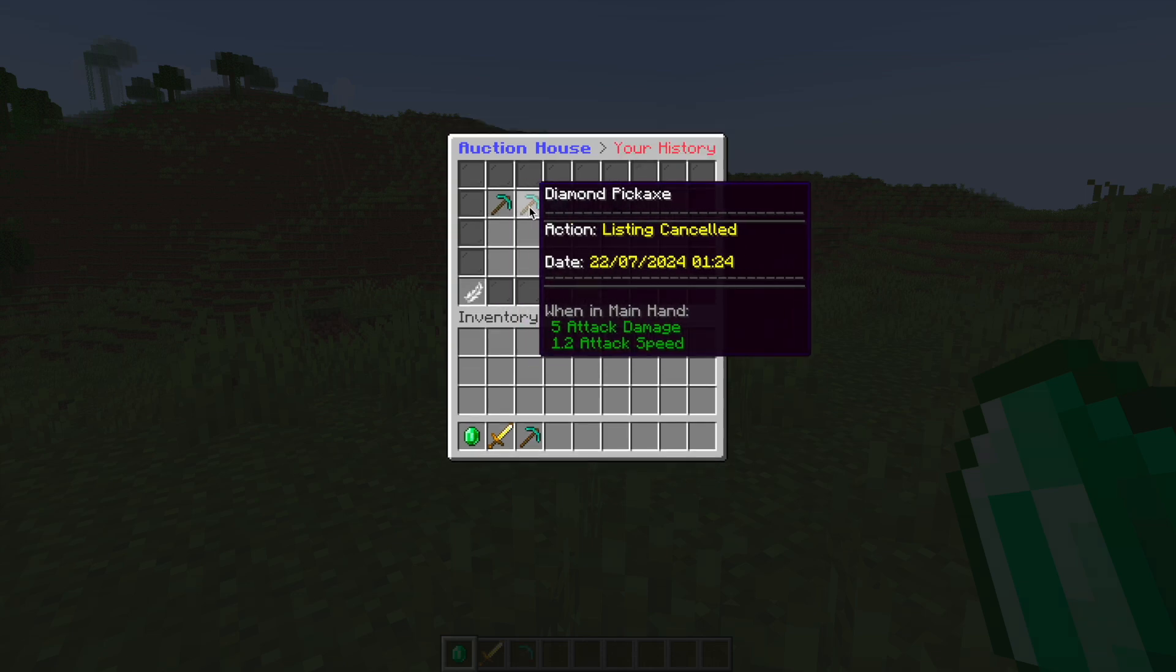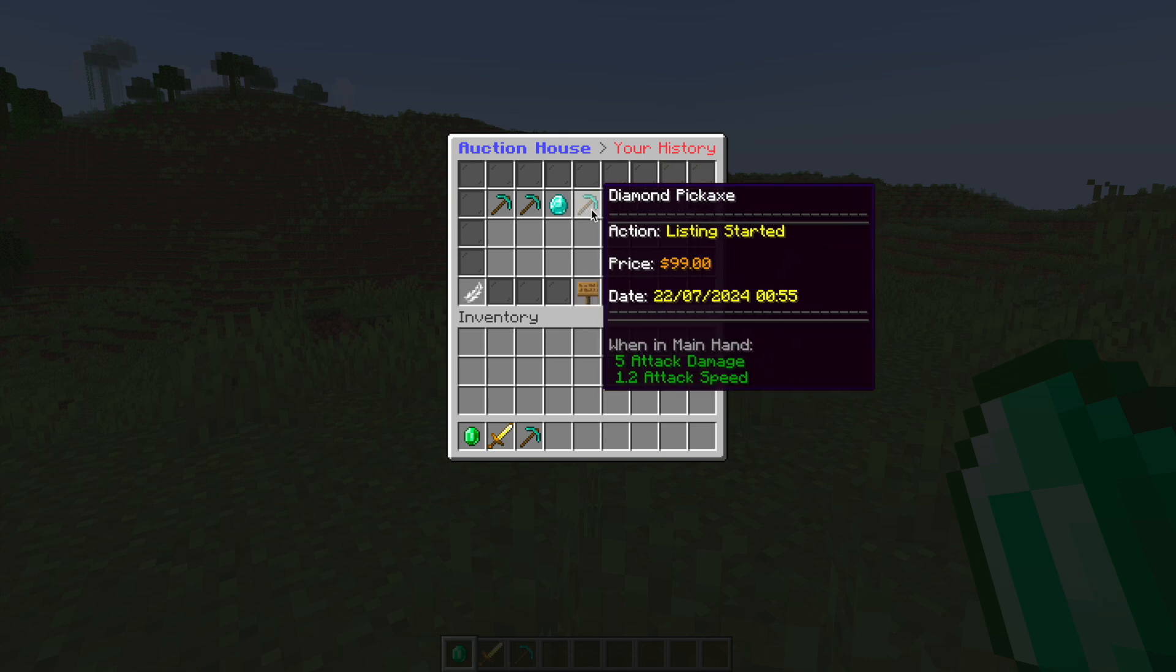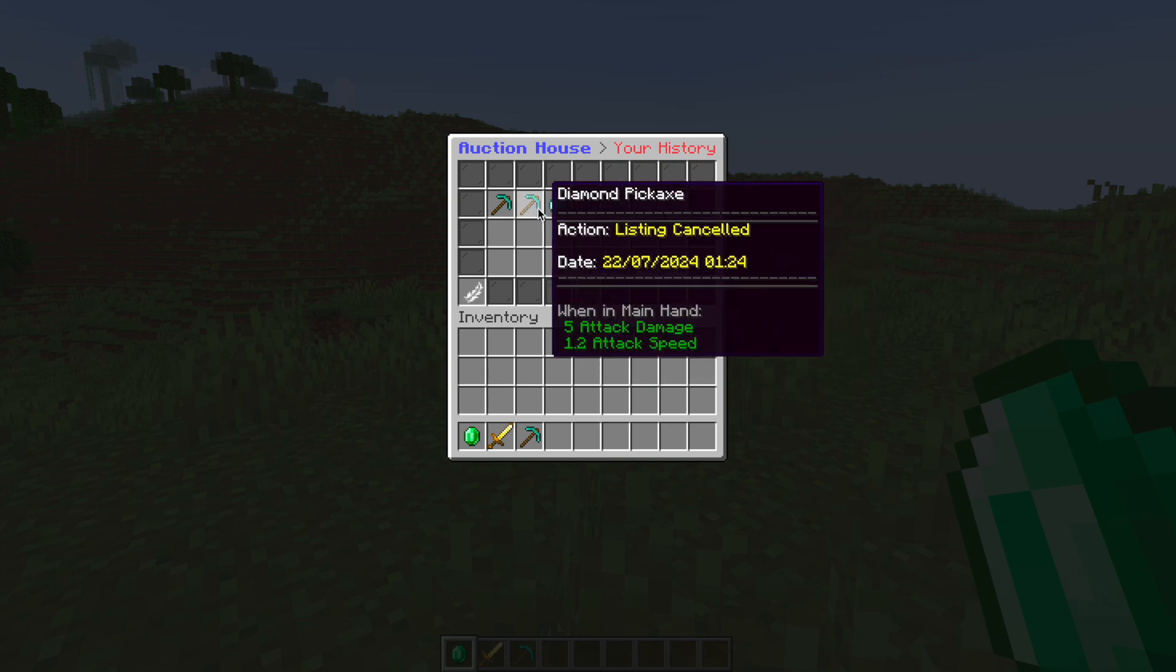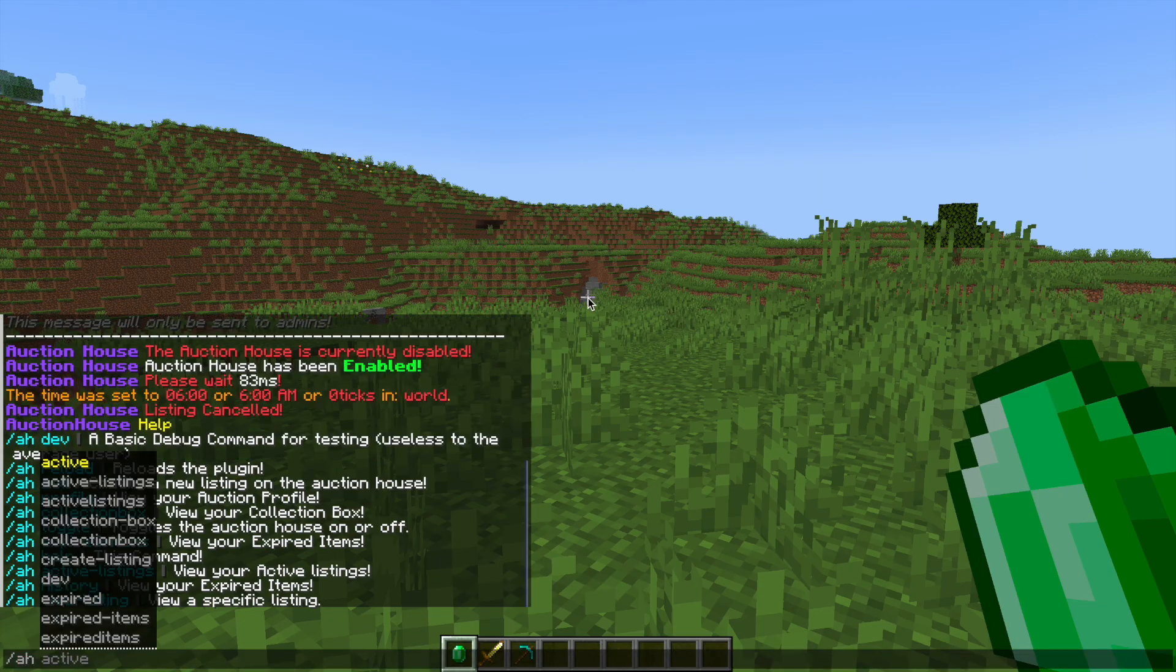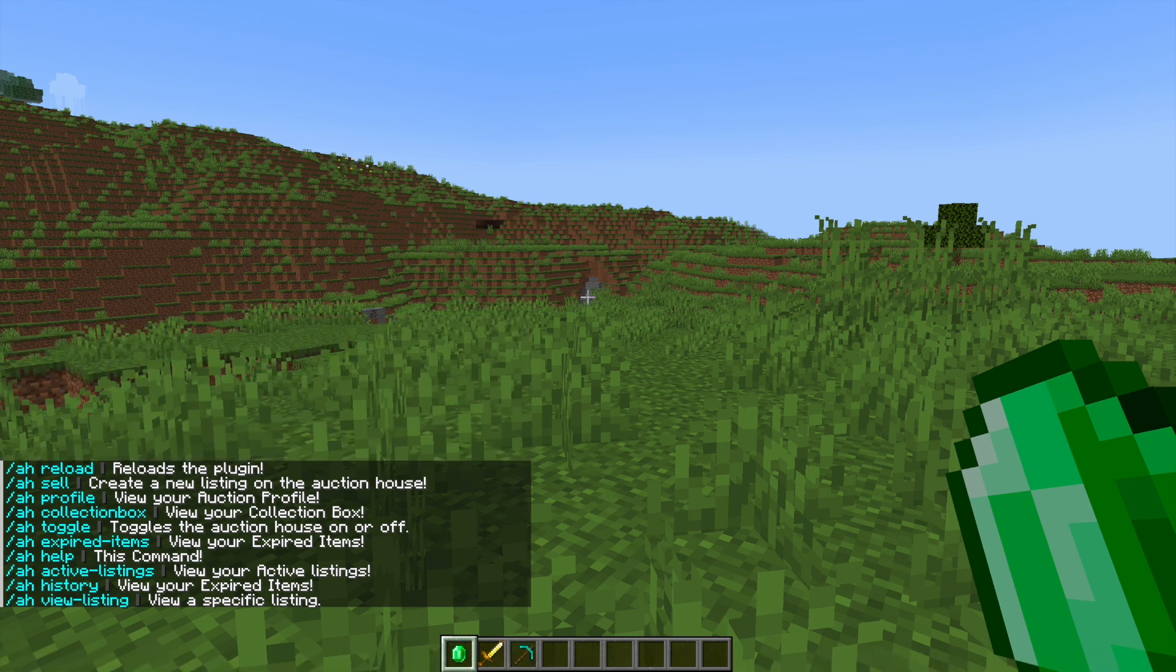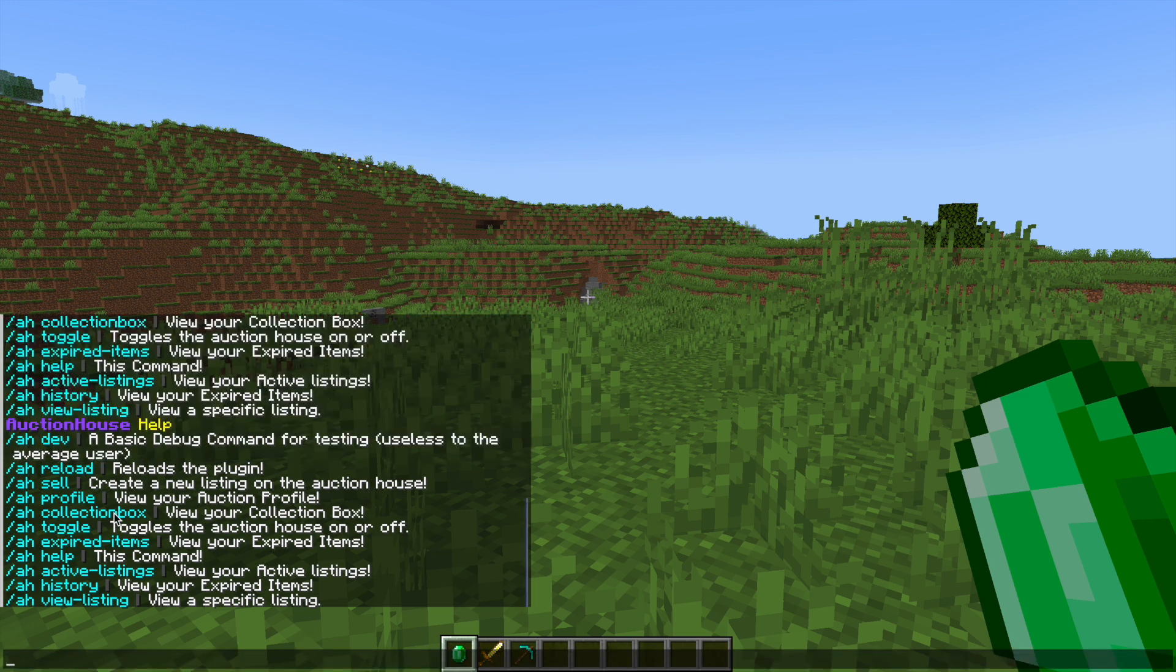And then our history, these are all the ones that we've listed or cancelled and if we do /AH help it's going to bring up all of the commands. Now a lot of these can be done in the GUI that we just saw but if you want to use the command you can do it this way instead.